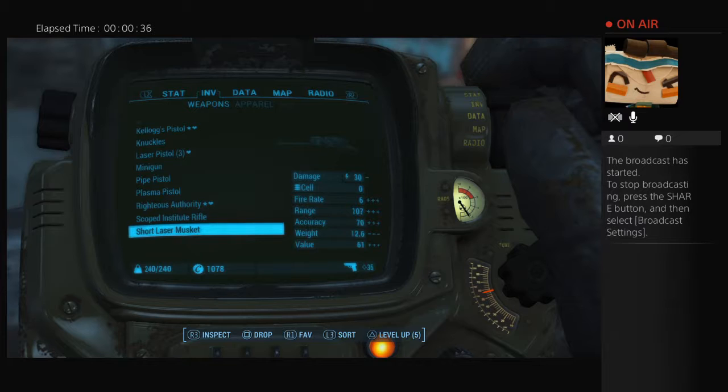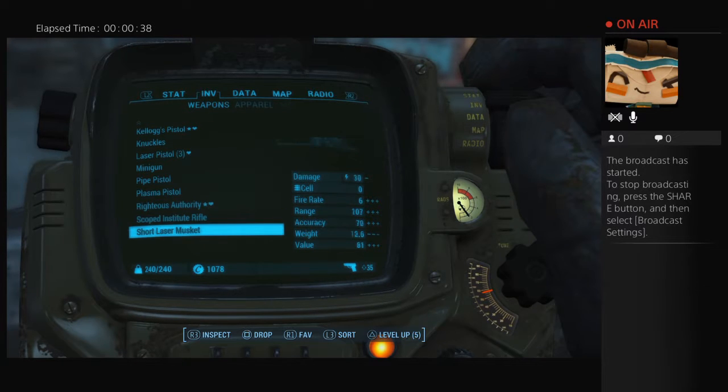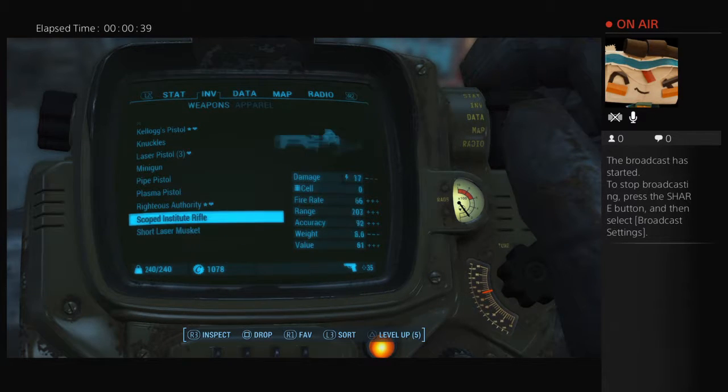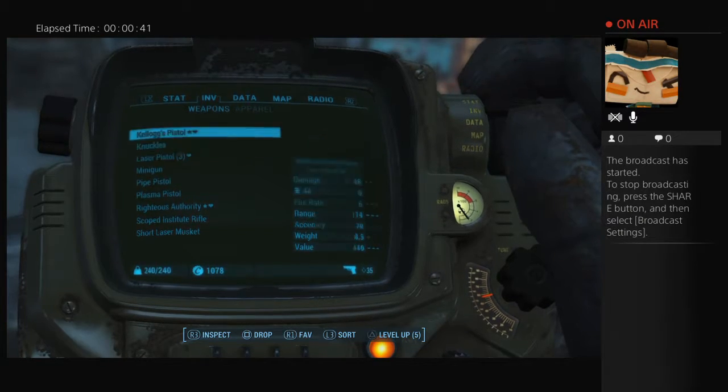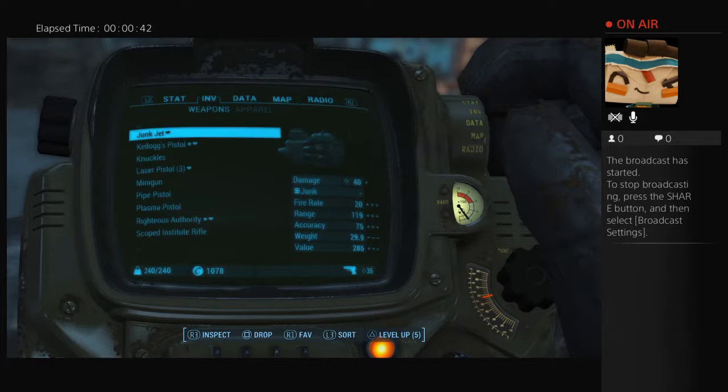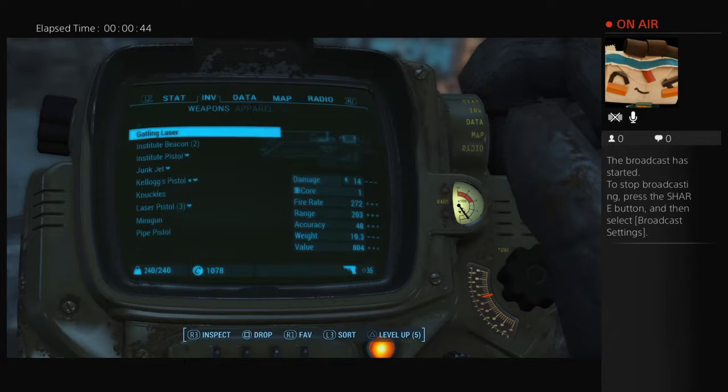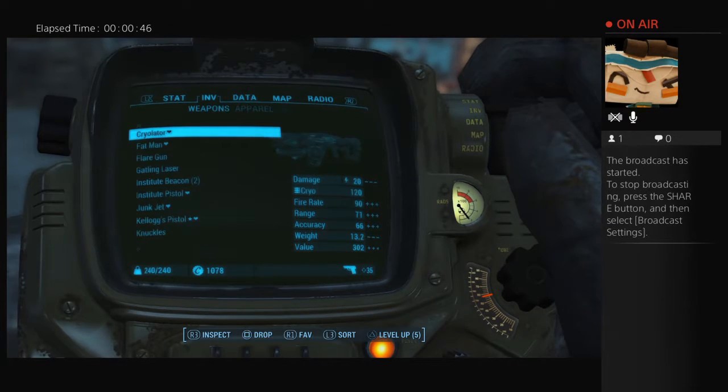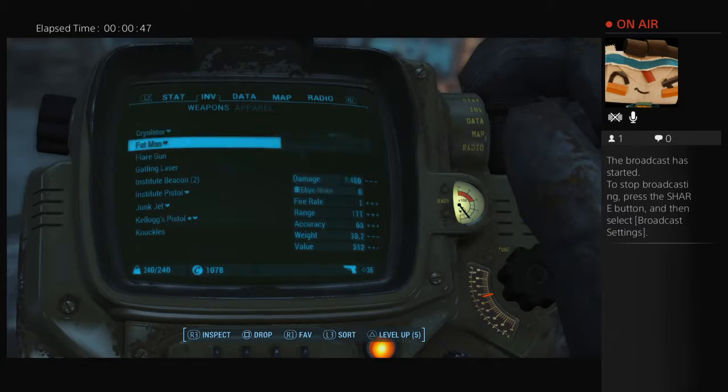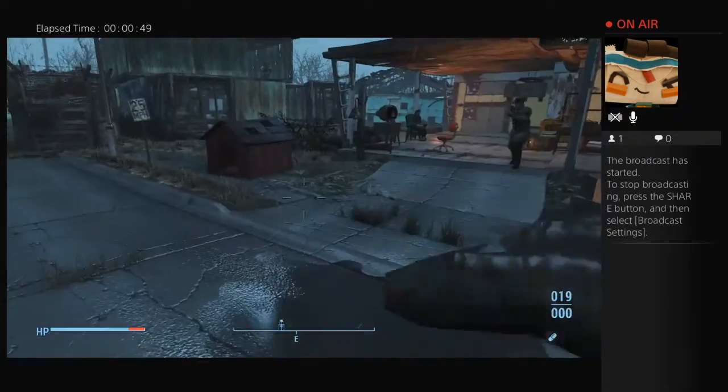What pistol? What gun should I use? I don't know. I'll have no ammo from nothing. Okay, so I'll use this one.